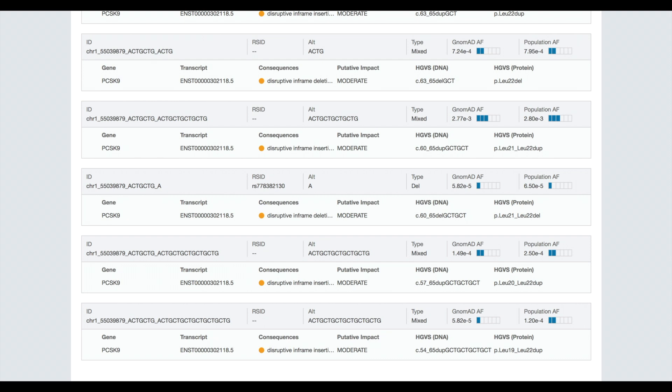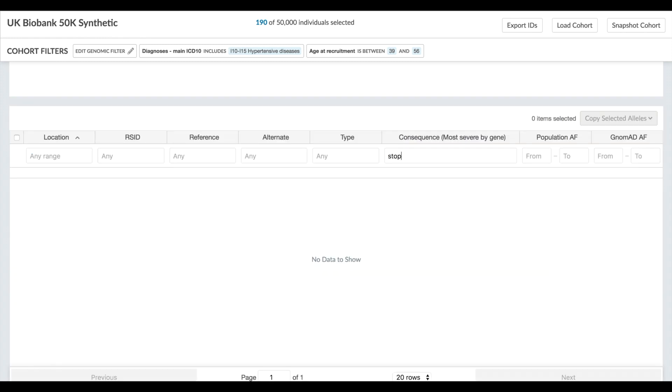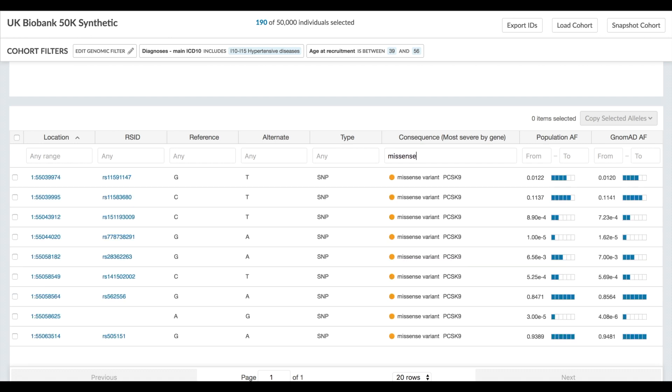Back in the main variant table you can search on each column to filter the list of variants. Do any of them affect a stop codon? Nope. How about missense variants? We see a few of those.